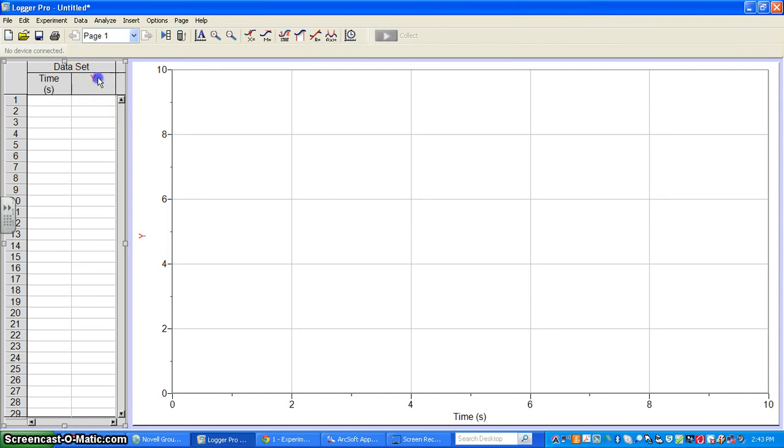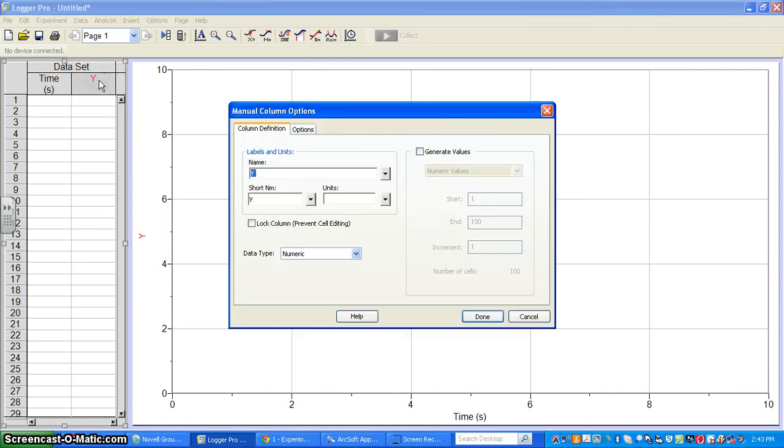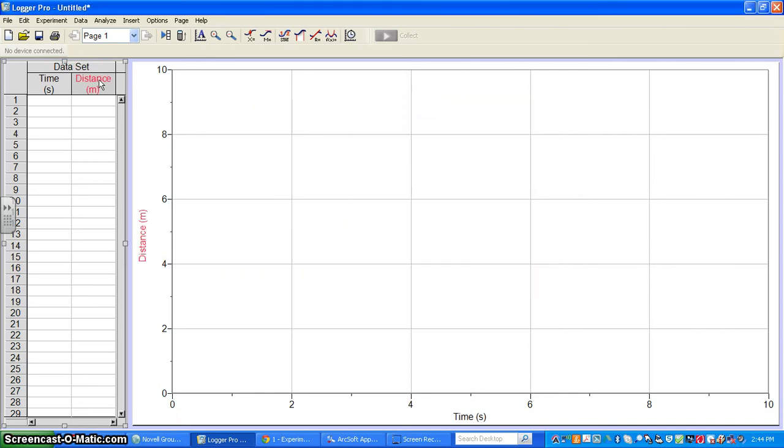I'll do the same with the Y-axis. Call it Distance, short name D, units meters, and we're done. One thing to point out is that along these two axes, it's already entered in.